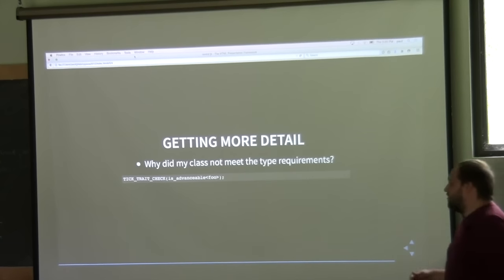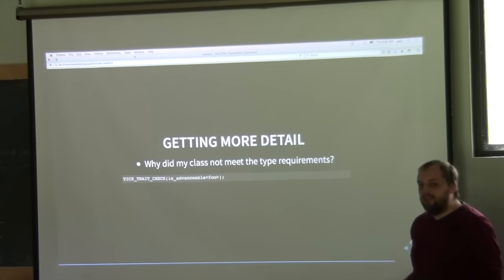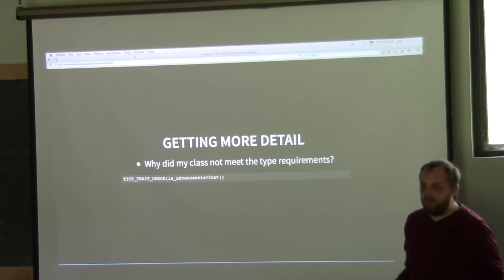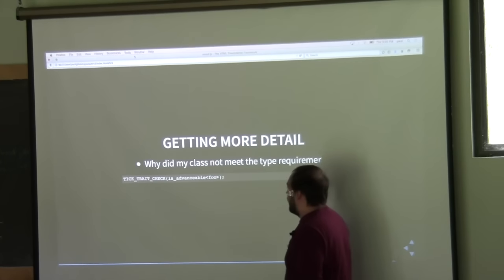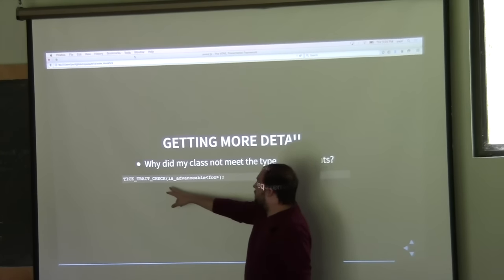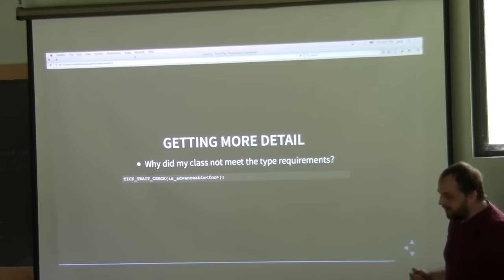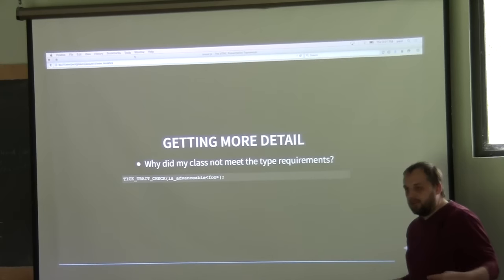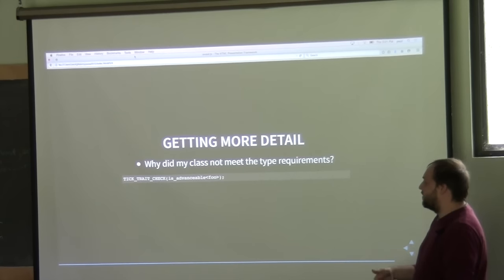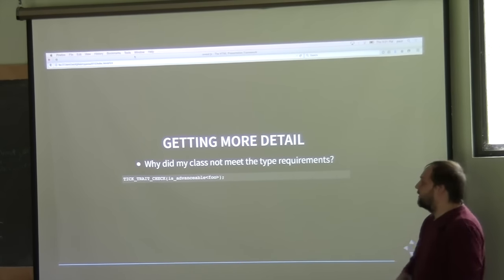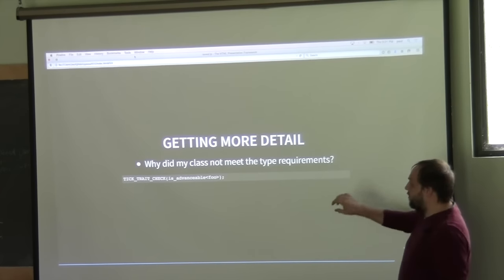Using the trait check: you might think your type meets 'is_advanceable' because you have a plus-equal operator, but it's still not meeting the type requirements. The TIC library provides a 'trait_check' feature that looks through all the refinements and reports back all the things that failed along the way. So if there's some small requirement like 'not copy constructable' or 'not copy assignable', it can actually tell you those details.